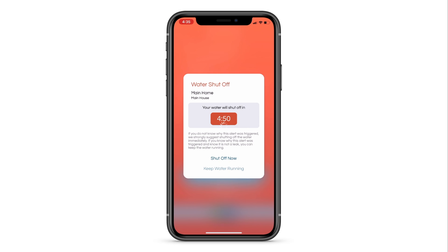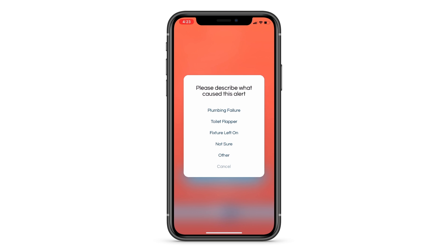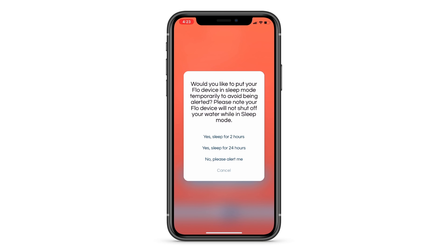If you are unsure, we suggest you select shut off now and investigate the situation as soon as possible. In the following prompts, make sure you correctly answer and identify whether the source of the issue was intentional, accidental, or a water leak. This will allow your smart water shutoff to understand your unique water use patterns.